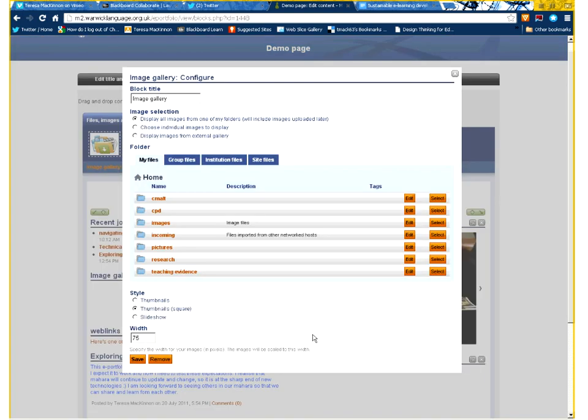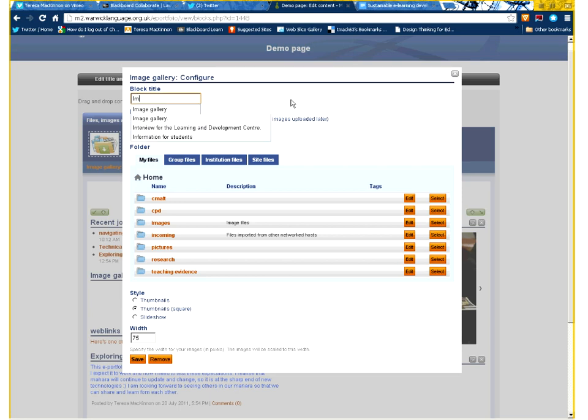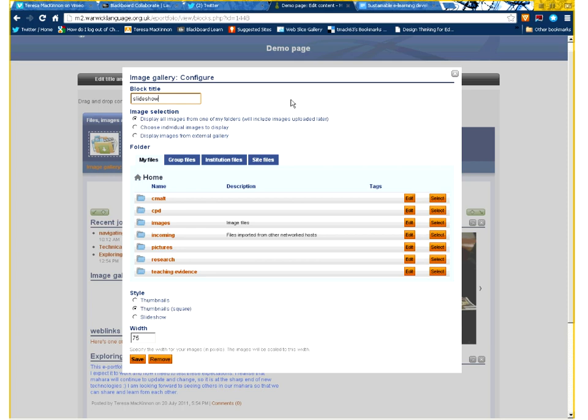I might move the location of that in a minute. I've then got a block title I can set. Well, I'm going to call this a slideshow. By default, it comes up as an image gallery, and the ones that you've just seen were an image gallery.